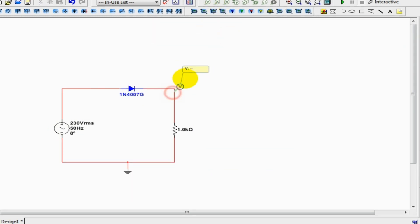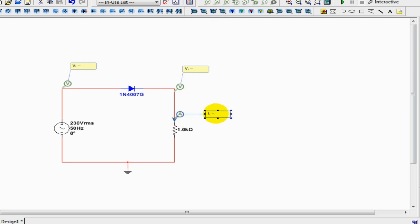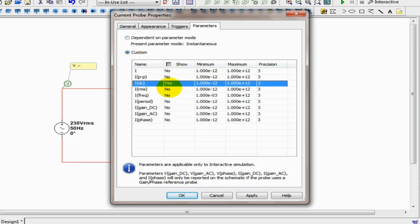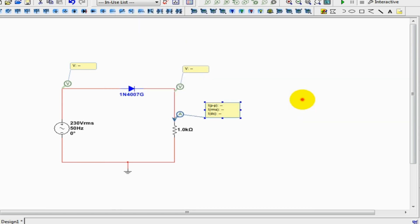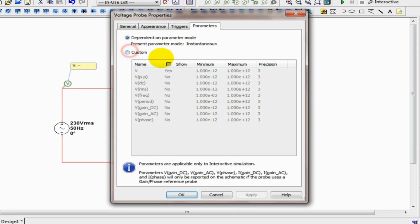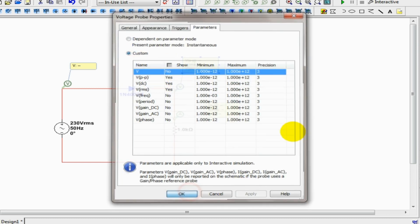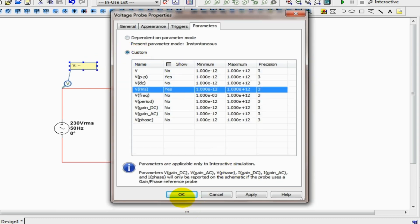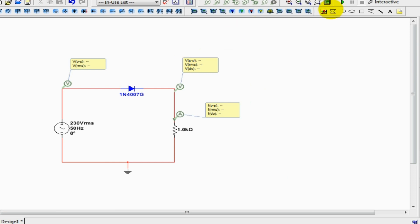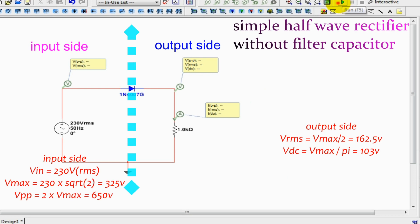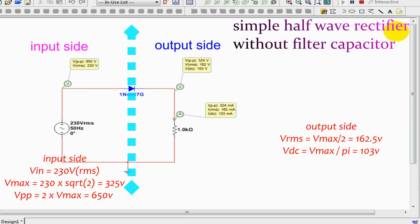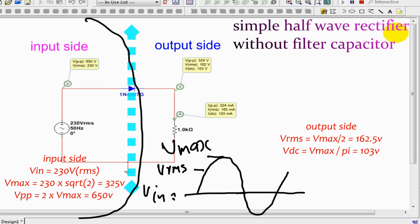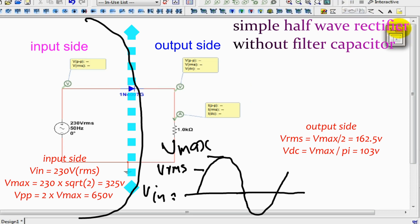Place voltage and current probes to measure output voltage and current. The input side of this half-wave circuit contains a 230V voltage source. The maximum, that is peak voltage of this source, equals 230 multiplied by the square root of 2.